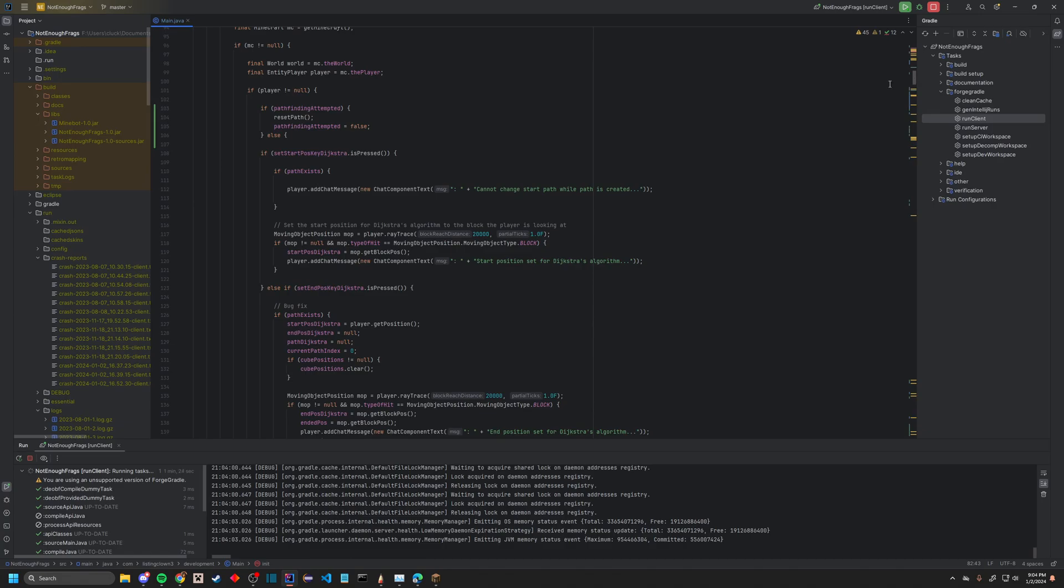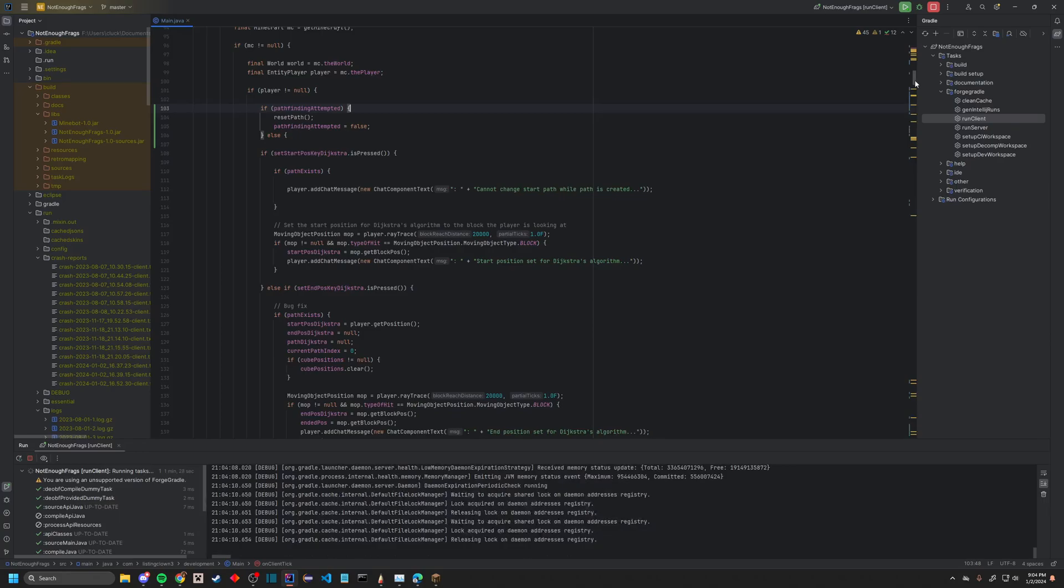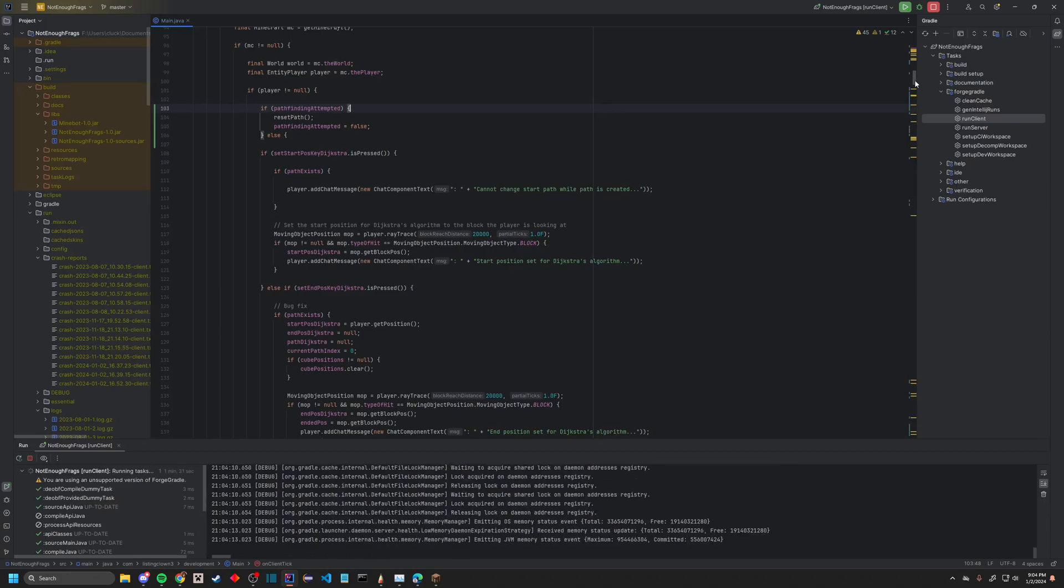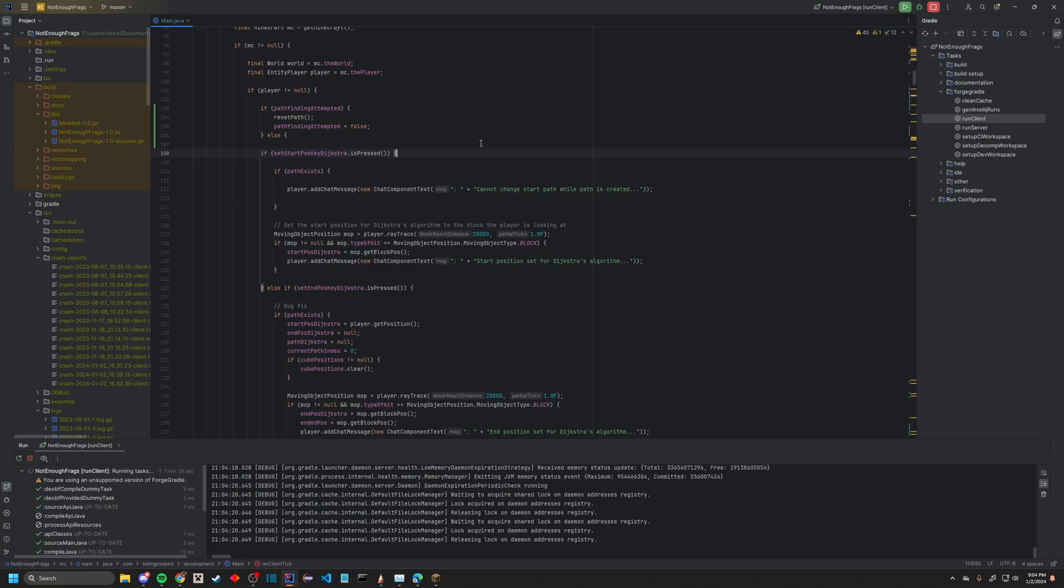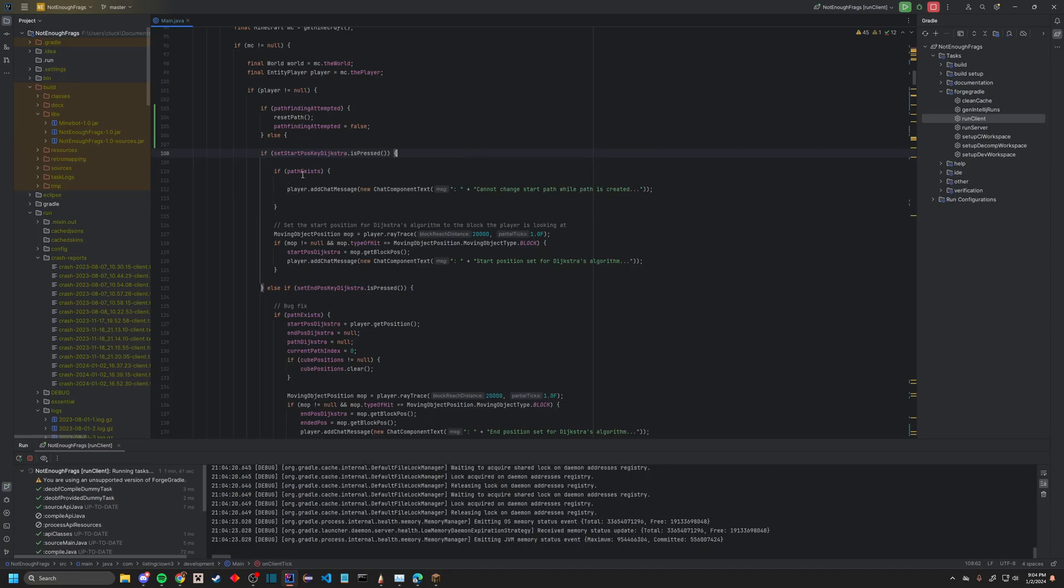So this is pretty much just if Pathfinder was attempted—this is going to be explained later—but if it isn't being attempted, then it just goes on to the normal stuff. You're going to have our set position for the Dijkstra's algorithm. So it's going to set up the first position.